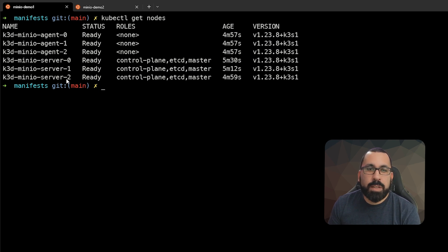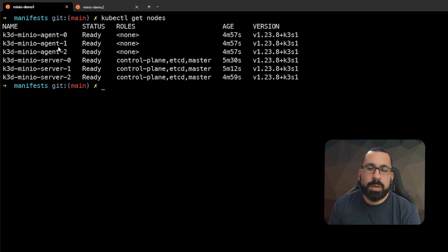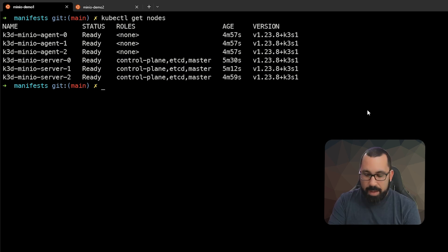We have three server nodes and three agent nodes. Basically servers are managing everything and the agents are what will be running the workloads.